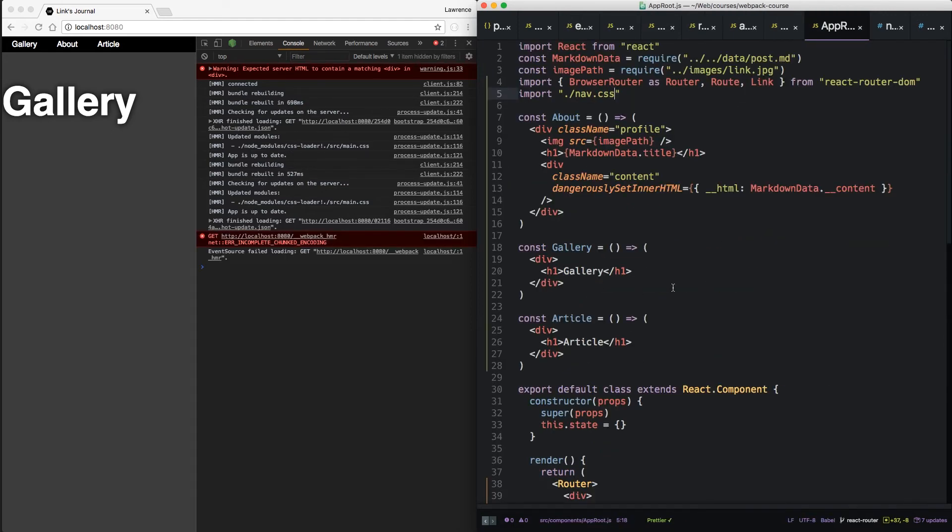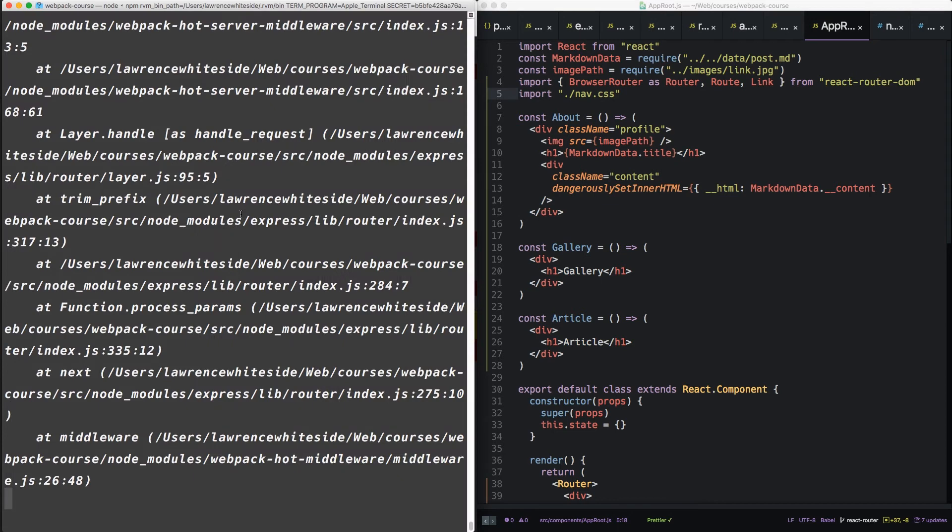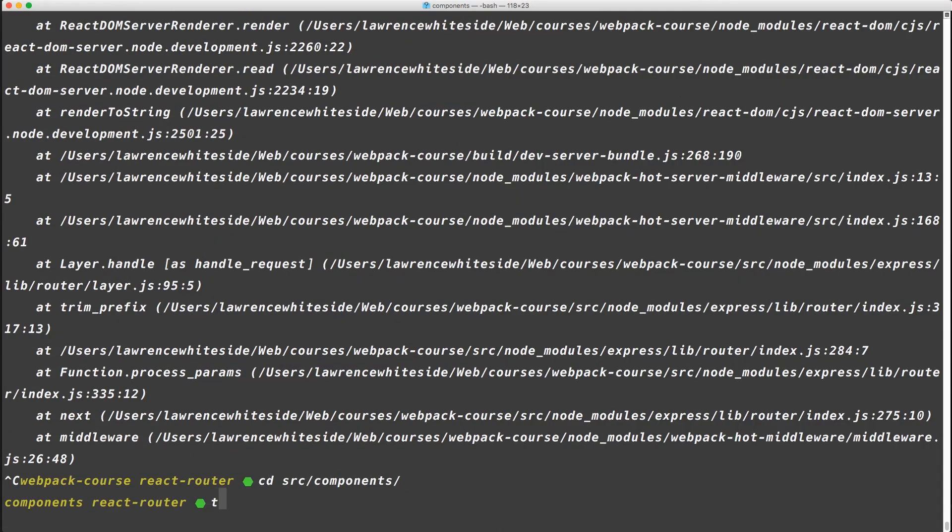So having three pages is pretty cool. But they're all in one file now. So what I'd like to do next is to break them up into separate files so we can start working on the server side routing. So inside our terminal, let's cd into source components.